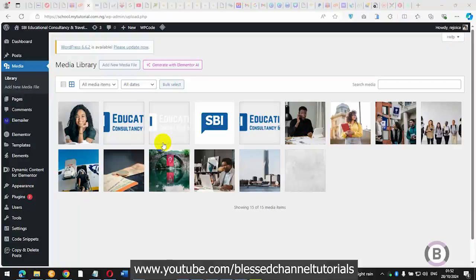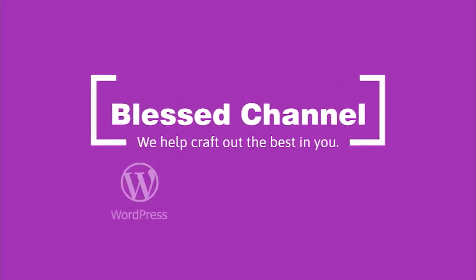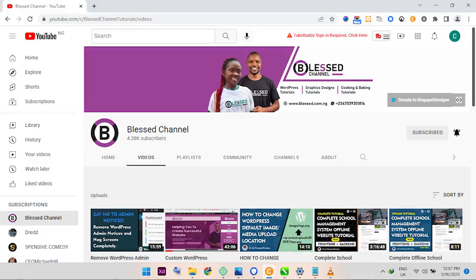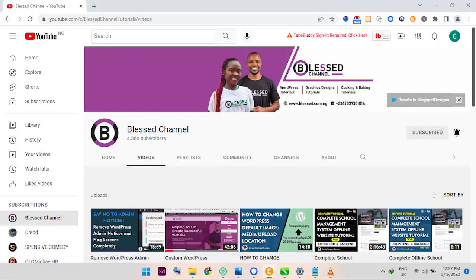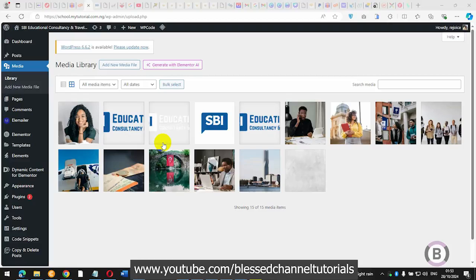In this video I'm going to be walking you through how you can export all your WordPress images or media library and get them downloaded. I'm going to be working you through how you can download these images successfully to your device, hard drive, or anywhere you want to store them. Welcome, this is Kings Lee from Blast Channel. If you're joining for the first time, please subscribe to my channel and hit the notification bell so you'll be notified each time I upload new content.